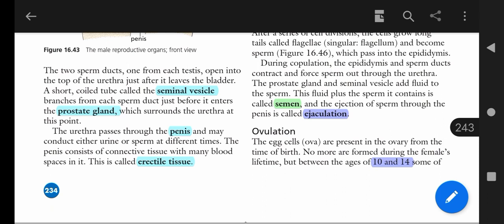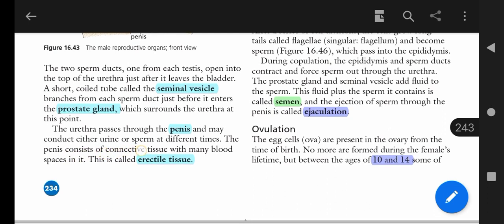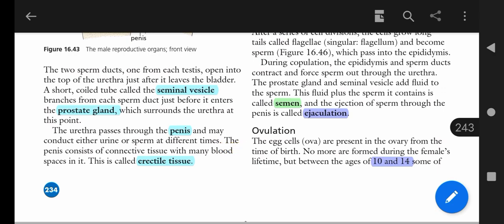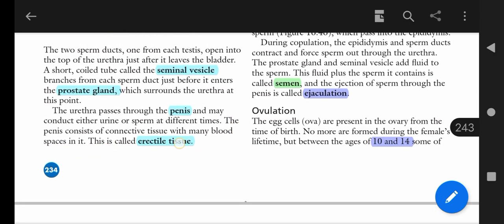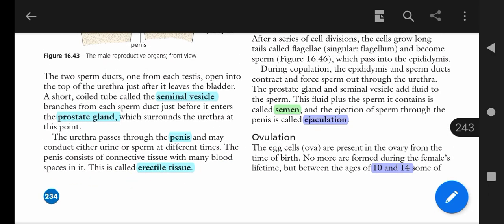The penis consists of connective tissue and many blood spaces. This is called the erectile tissue, which gives the penis the ability to become erect.